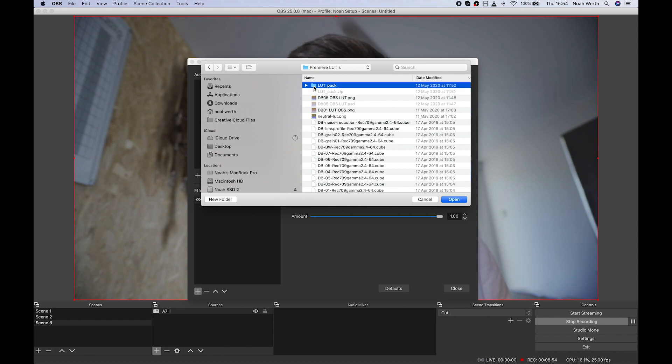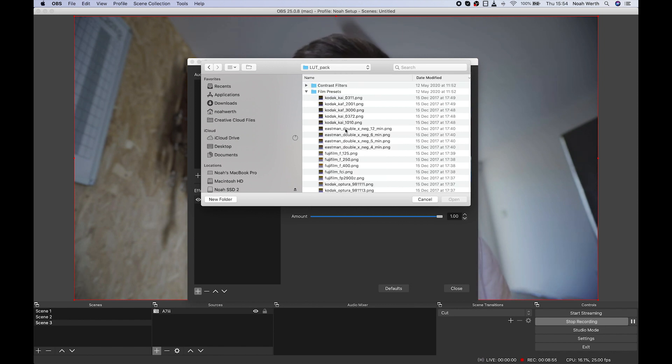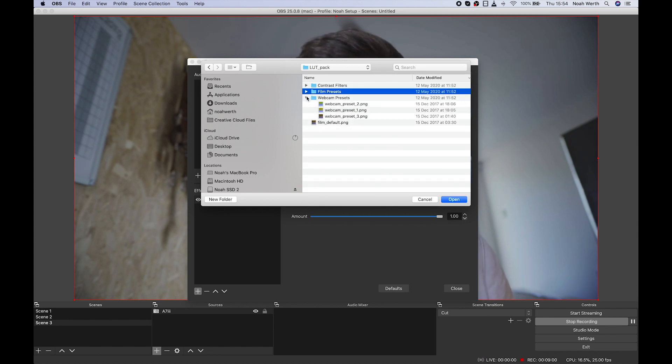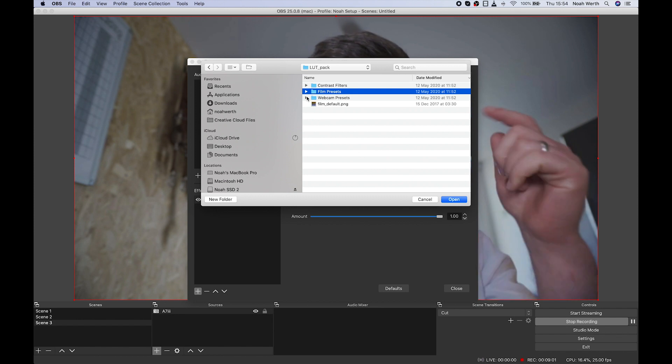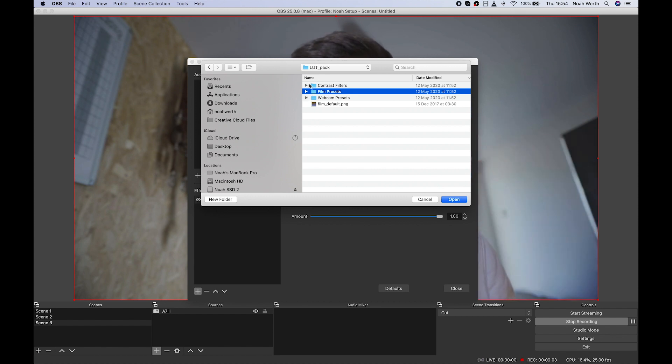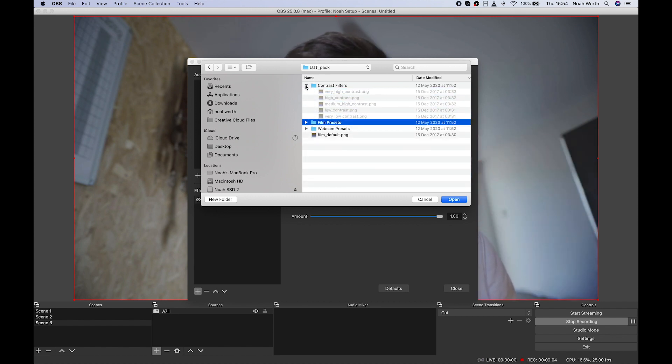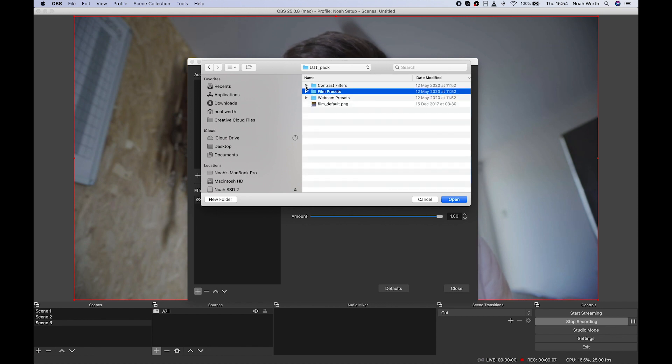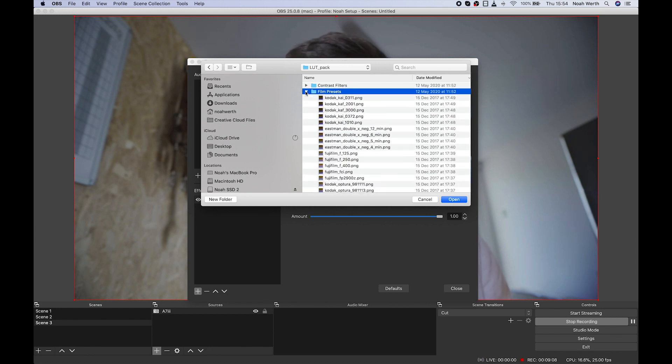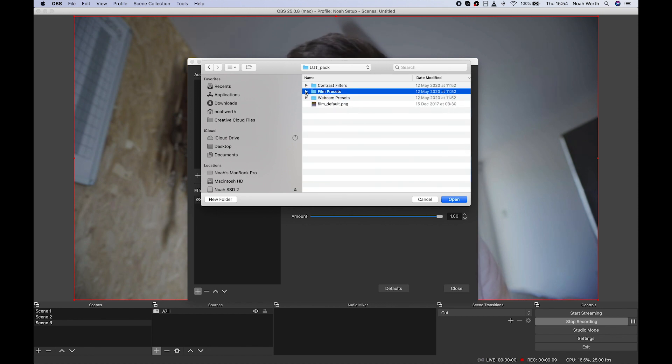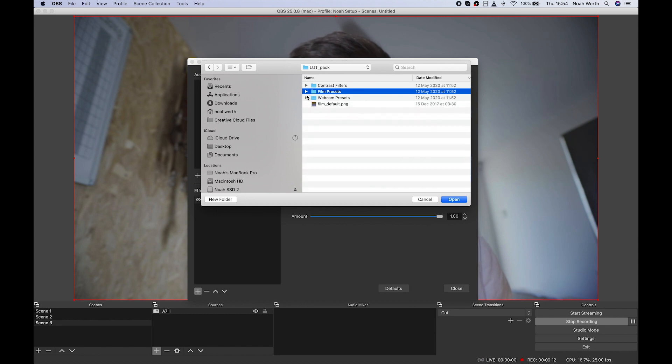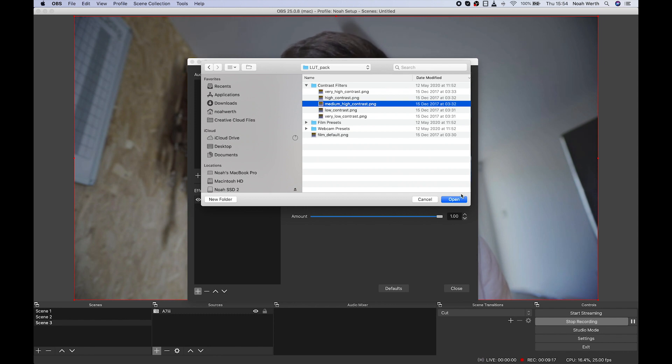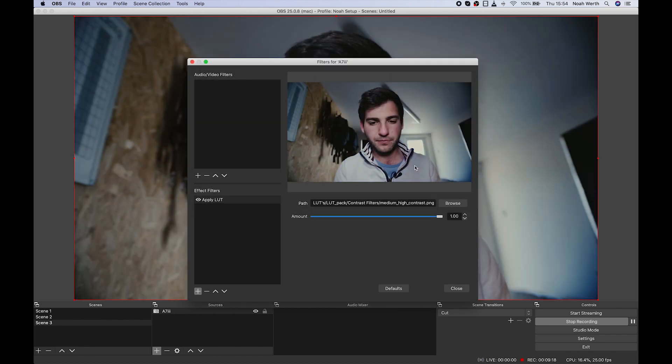Alternatively, there are quite a few pre-existing PNG LUT packs out there that are free. I can put the links in the description. So the ones I've used on here are just, I've got a pack of things about 76 different LUTs. So you choose which one you're going for. So let's say the medium-high contrast. I want to add a bit of contrast. There we go.